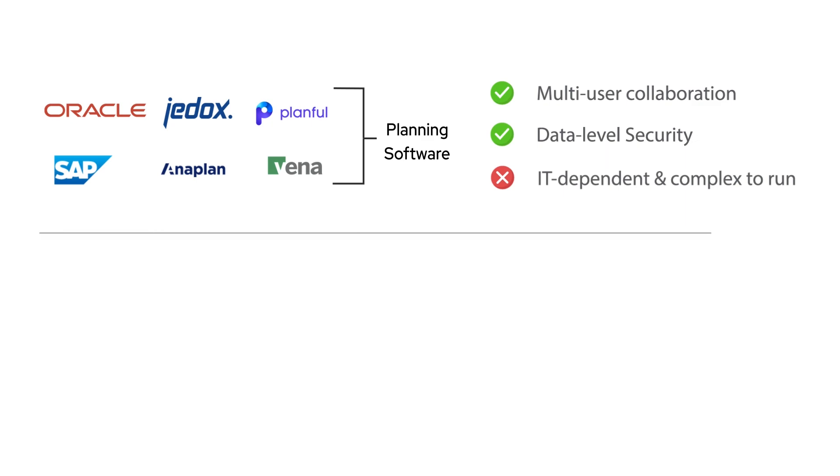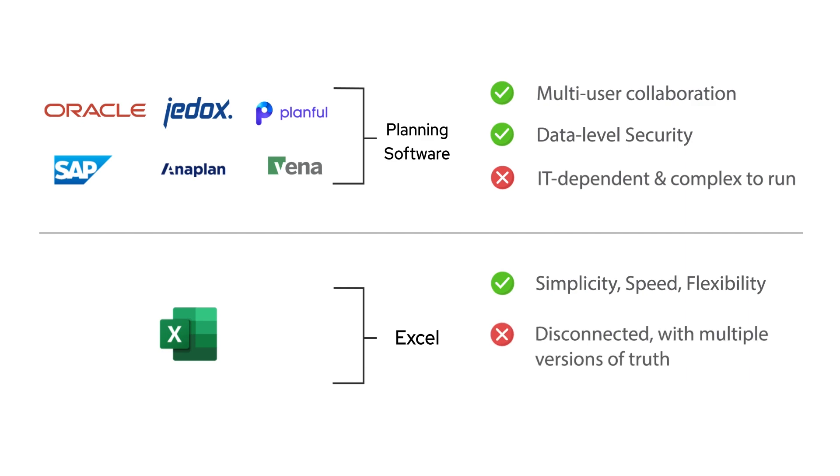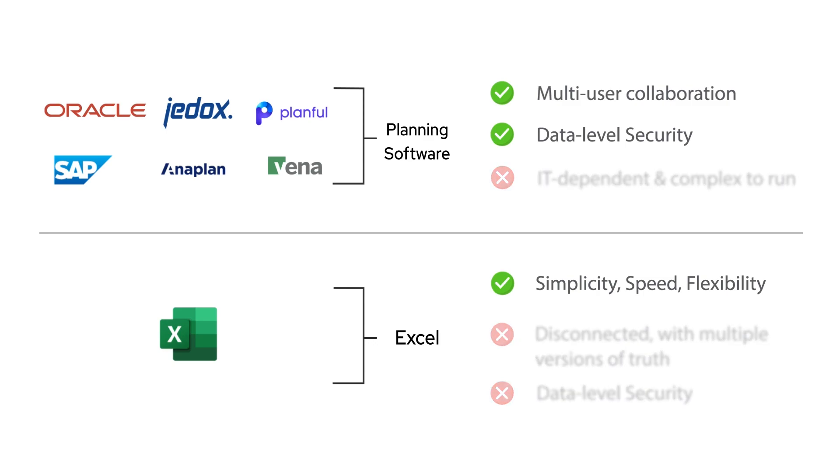This is why most users prefer to work with Excel, which delivers simplicity, speed, and flexibility. However, it creates disconnected snapshots of your data and is prone to security issues.